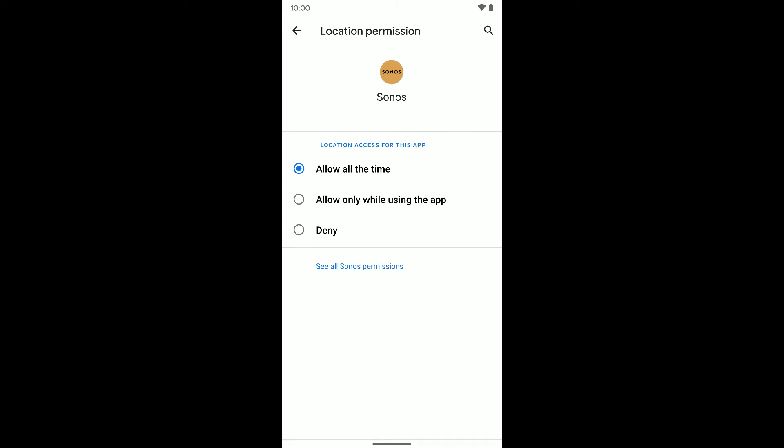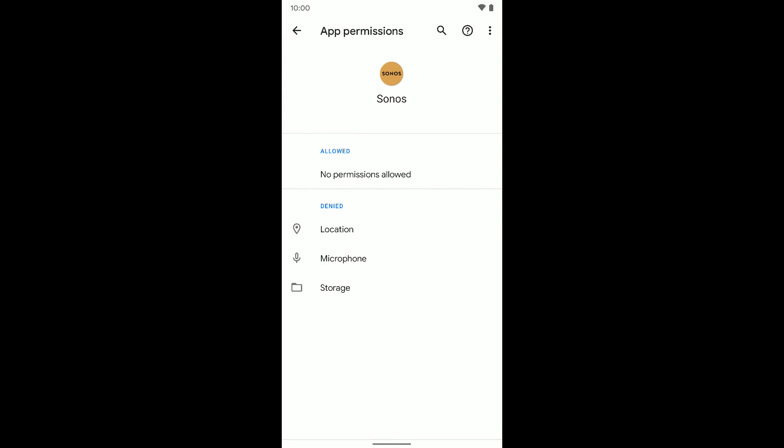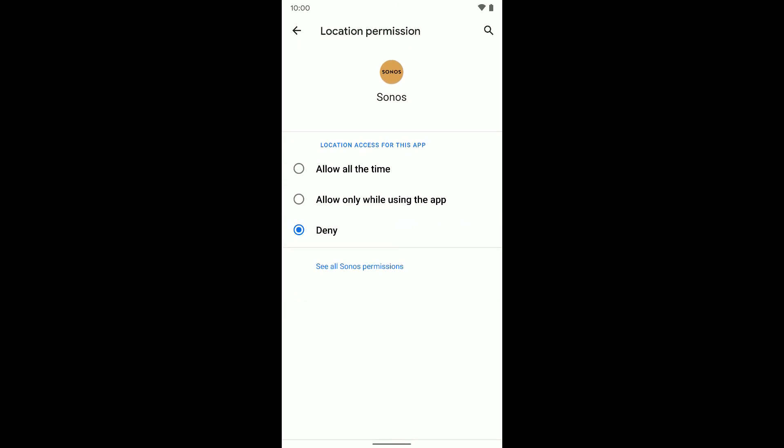I can leave it at allow all the time, I can select allow only when using the app so only when the Sonos app is open, or I can deny it access to my location. And there's also a see all Sonos permissions option. If I tap on that, you can see what it has permissions to and what it doesn't.